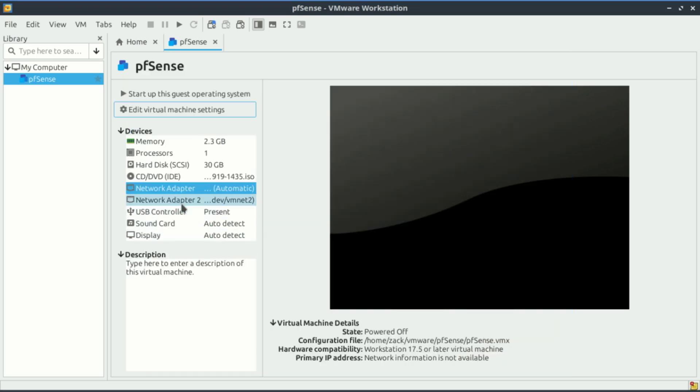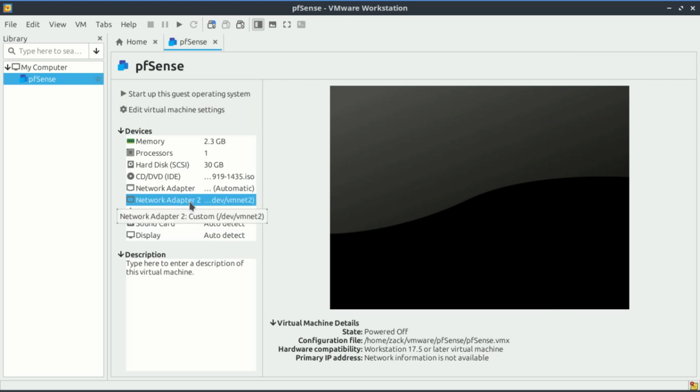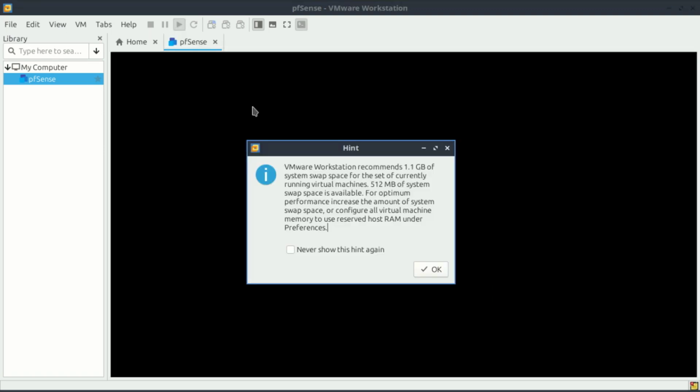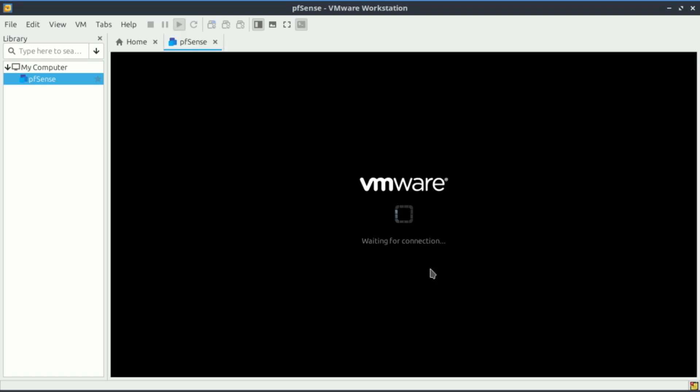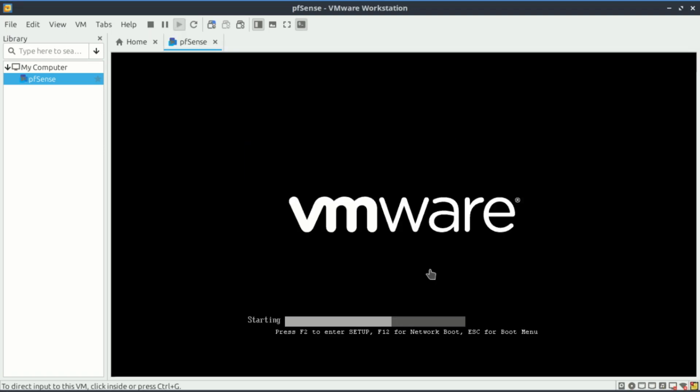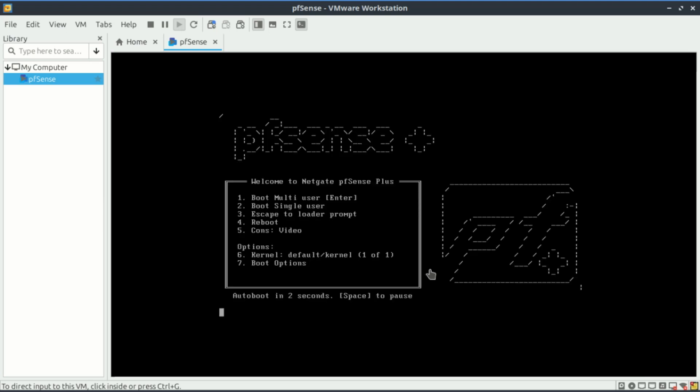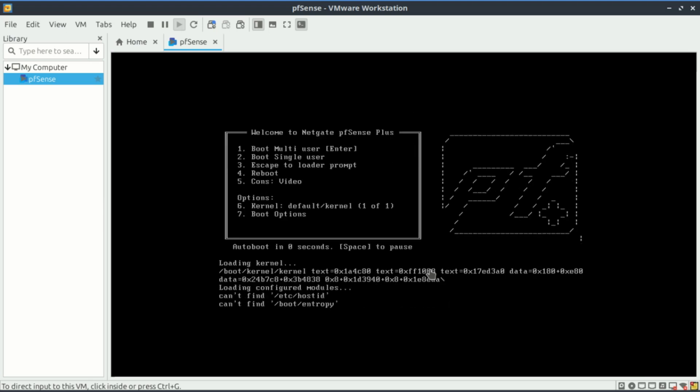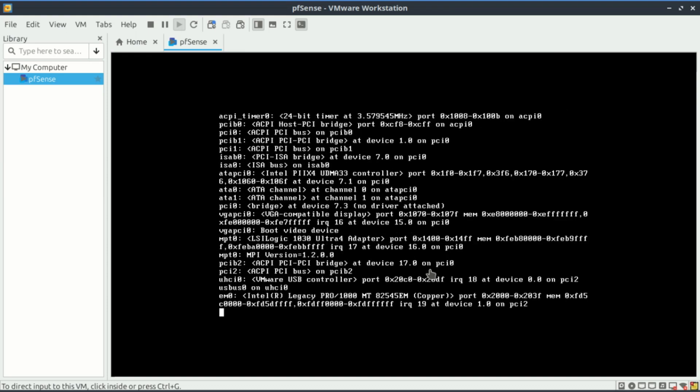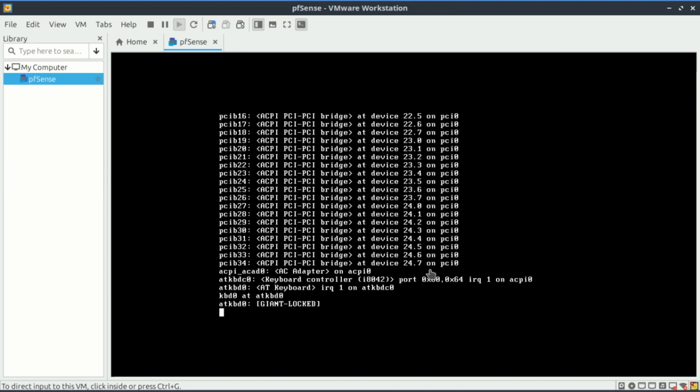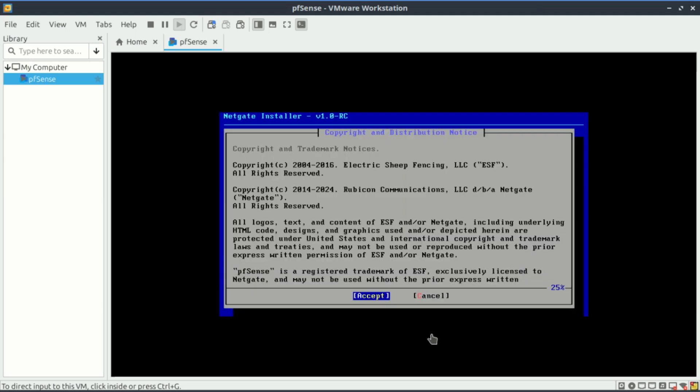Everything is set, we can now boot up the pfSense. The installation wizard has started. Accept the defaults unless you have specific needs.